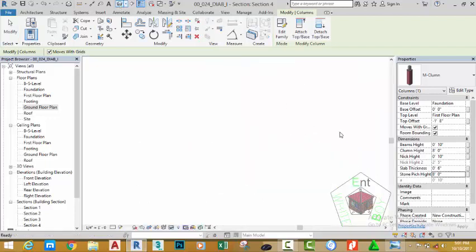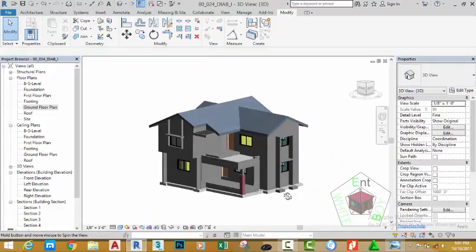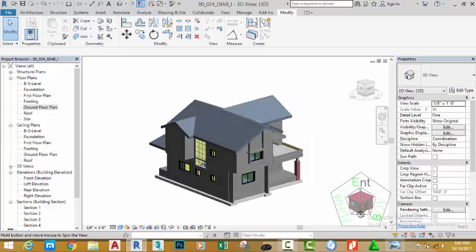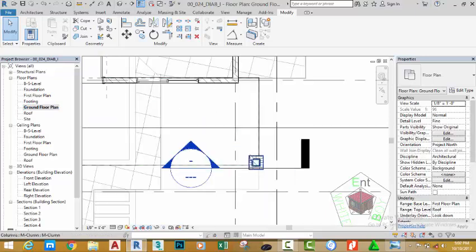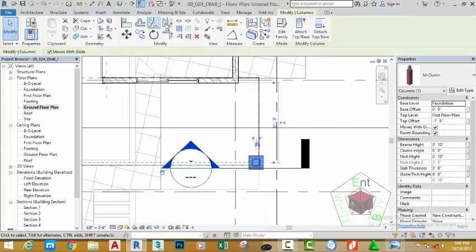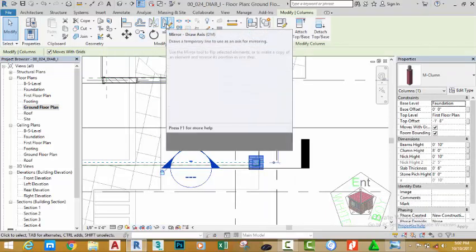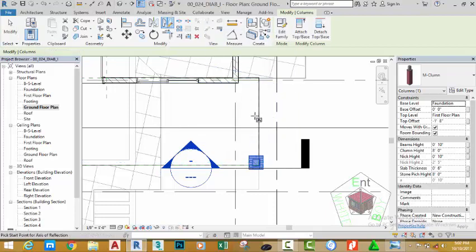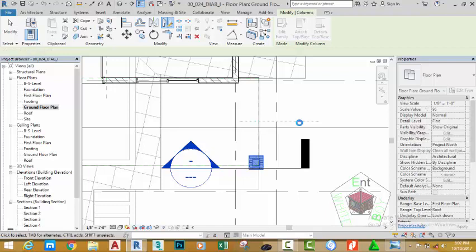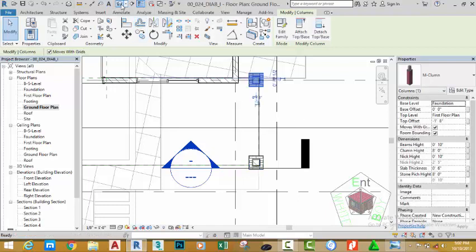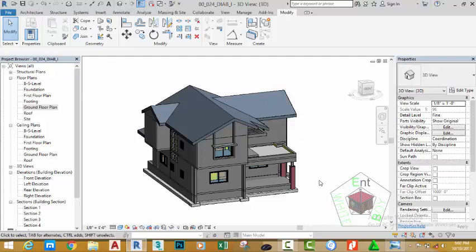Go to the default 3D view, hold down the shift key and your middle mouse button to orbit and see the result. Go to the ground floor plan, select this column, go to the modify panel and select the mirror draw axis. Use the midpoint object snap and snap to the midpoint of this wall, move the mouse cursor to the right and click to mirror the column to the opposite side. Click the default 3D view to see the results.